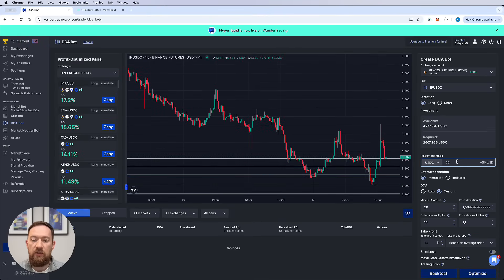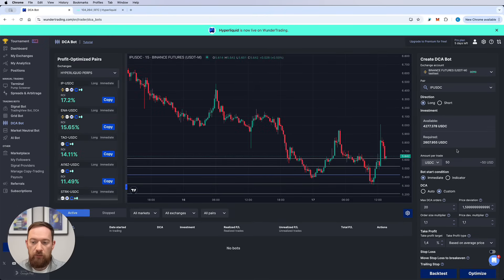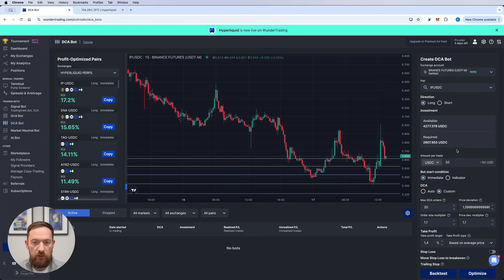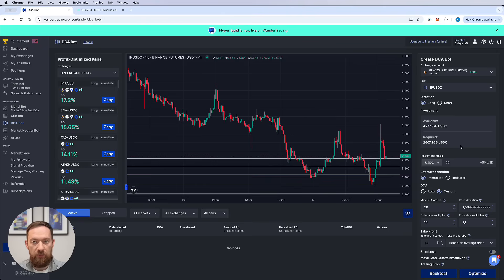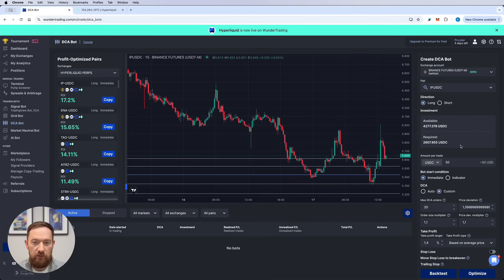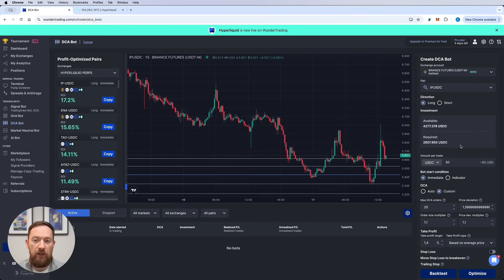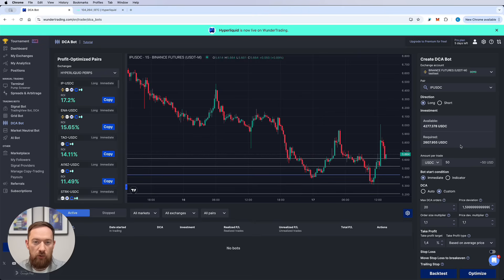If you invest only 50 dollars on this strategy and all the maximum number of DC orders is going to be filled, the total amount will be 2,607 dollars that you need to have available on your balance. If you have less than that but you still want to open all of them, make sure that the leverage is also set for more than one on your exchange.